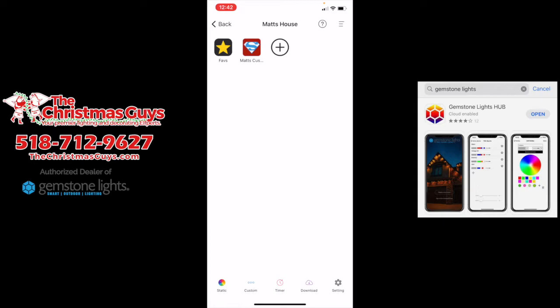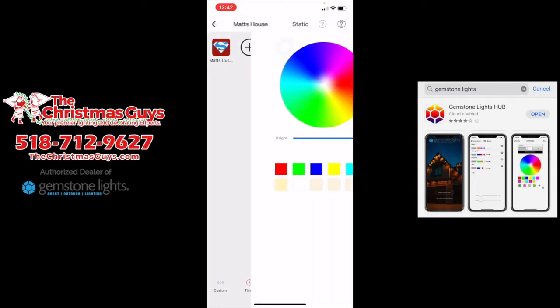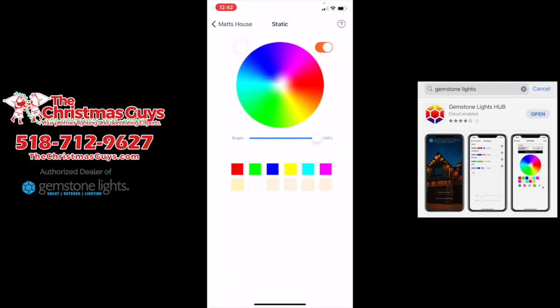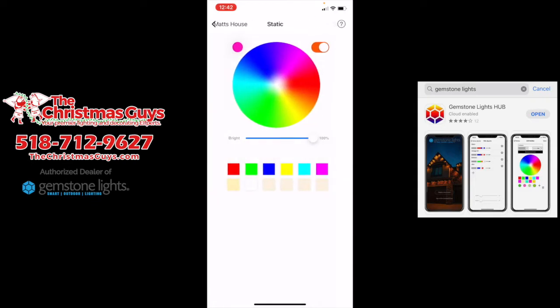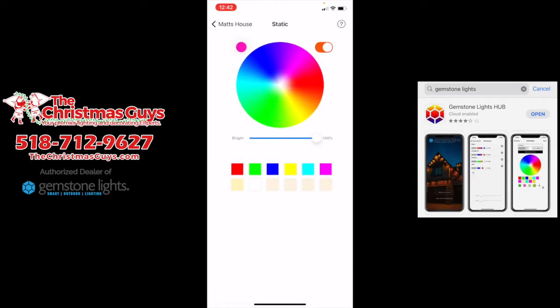Down at the bottom you have static, custom, timer, download, and settings. For static, it's simply one color wheel — you can turn it on. If you click the color and long press it, it brings up not only the color wheel but you can set it by percentage. So if you have it at 100 red, 100 green, 100 blue, 100 white, and 100 bright, that is the brightest the system can get — the truest bright white there is. That's really good when you want it illuminated outside for a party or just to see at night.